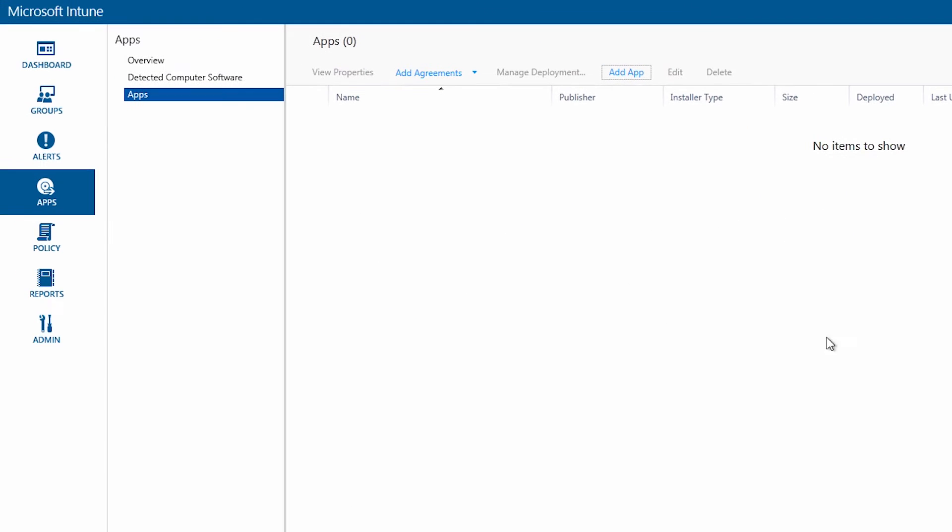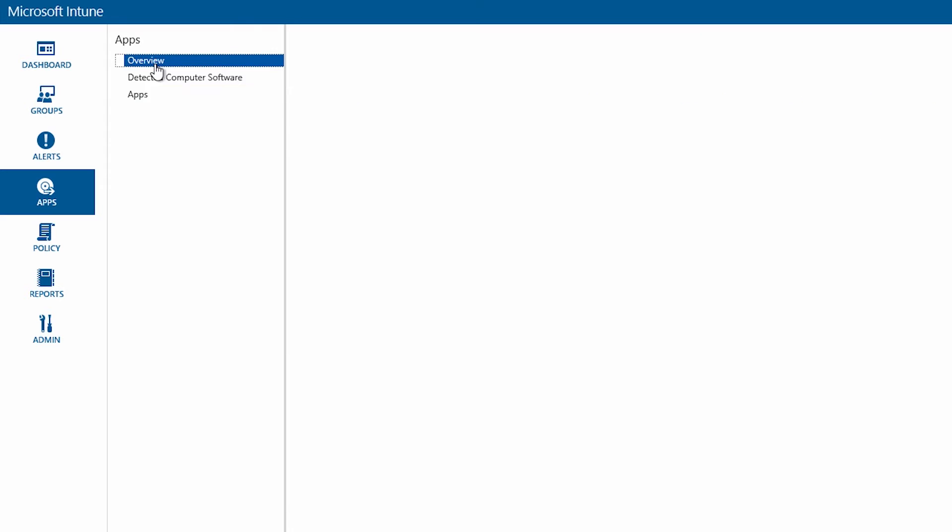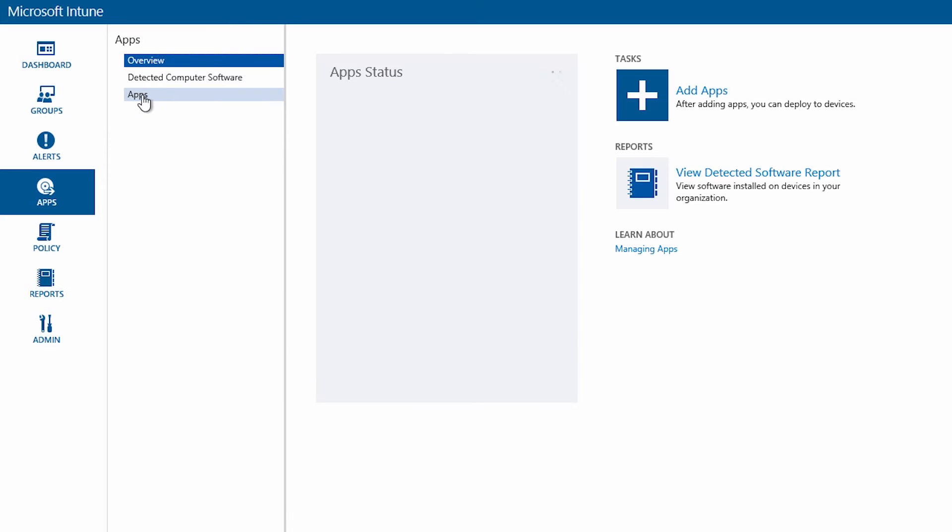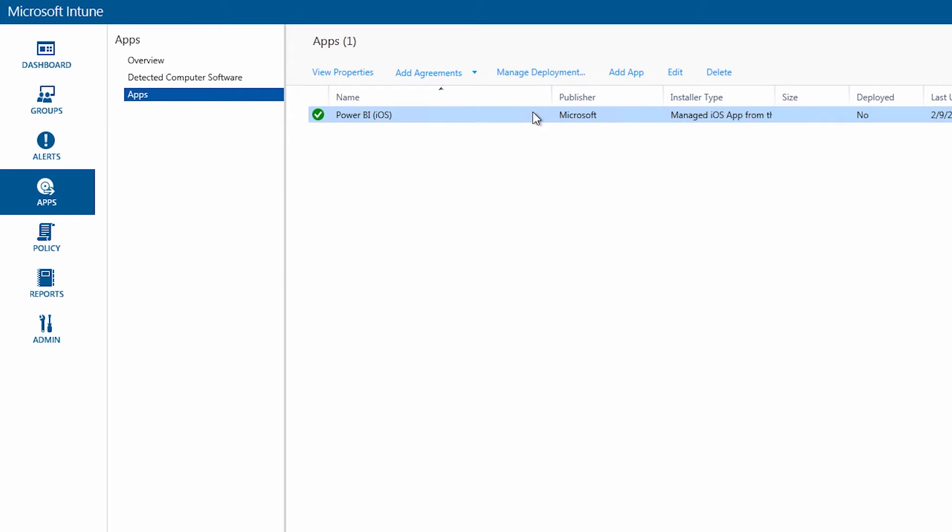All right and then we'll upload it. Then we can close and we'll see the app listed here. You may have to refresh the page so let me go to overview and we'll go back to apps. All right we see the app listed there.